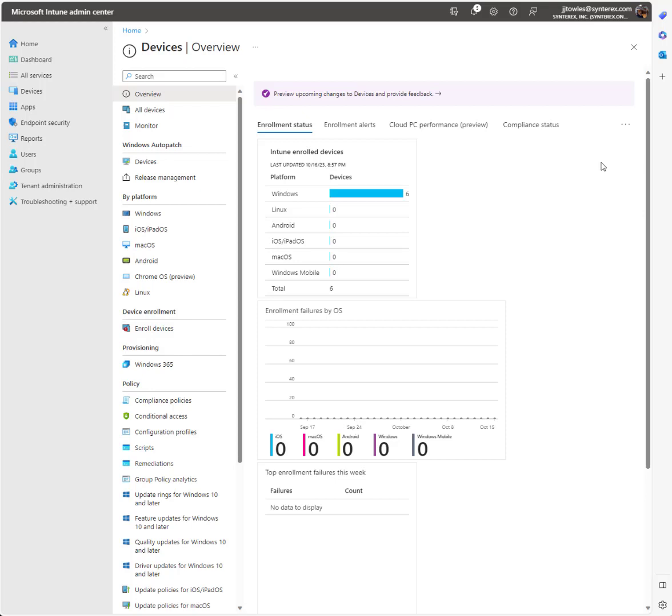Welcome. We're going to take you through configuring the Okta desktop password sync configuration inside of Intune.